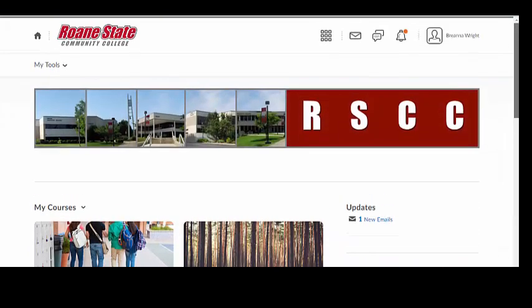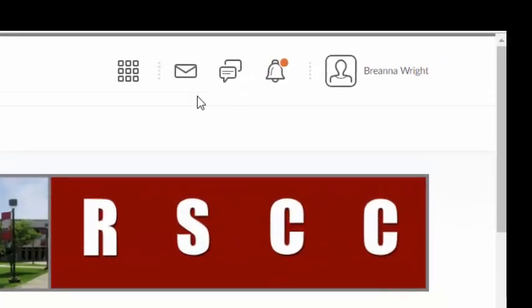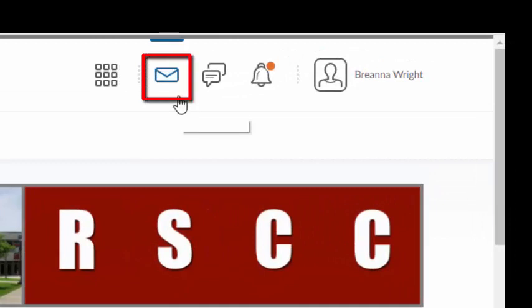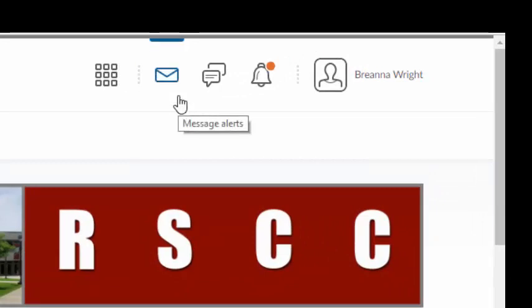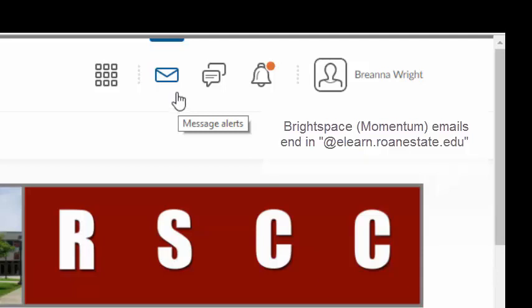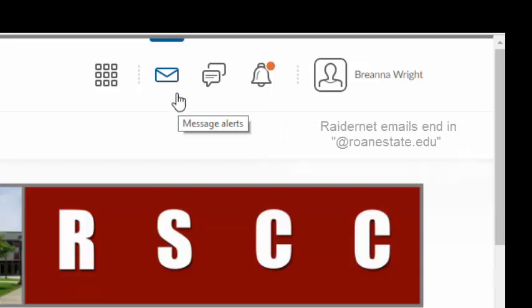The next three icons in the mini navigation bar are used to notify learners of any changes, updates, or emails within the course. The envelope-shaped message alerts icon will notify students of any texts, the pager feature, or emails received through Brightspace Momentum. Please note that emails sent from within Brightspace Momentum will end in @elearn.roanestate.edu, whereas emails sent from within RaiderNet will end in @roanestate.edu.